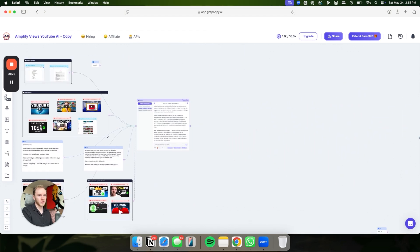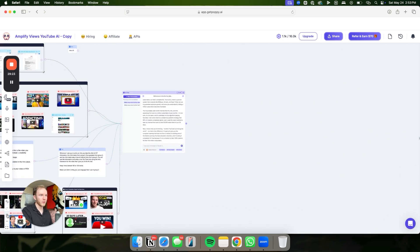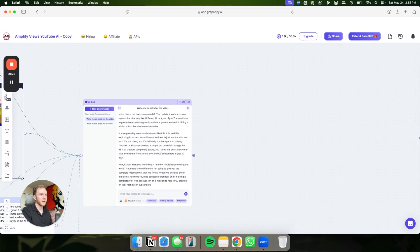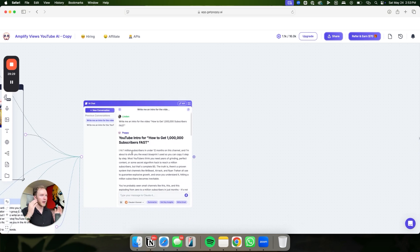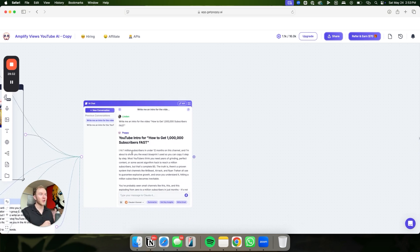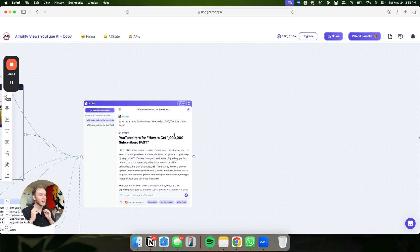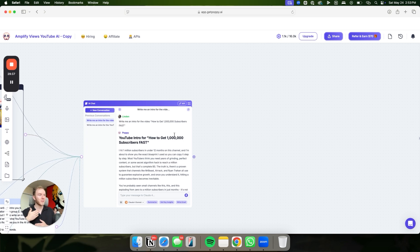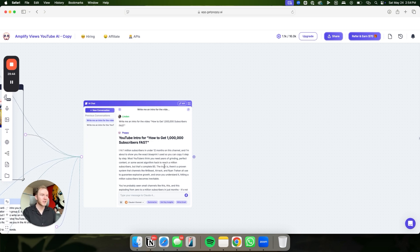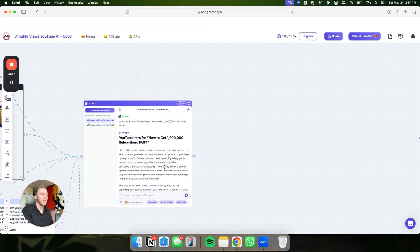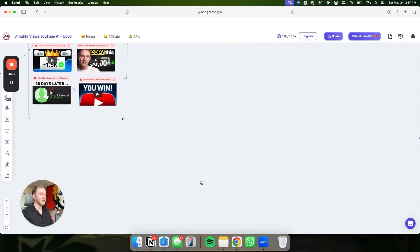Let me just show you really quick what this can generate. So for an intro on here, I had a million subscribers in under 12 months on this channel, and I'm about to show you the exact blueprint I use so you can copy it step by step. Most YouTubers think you need years of grinding perfect content or some secret algorithm hack to reach a million subs, but that's complete BS. Truth is, there's a proven system that channels like MrBeast, Arak, Ryan Trahan all use to guarantee explosive growth. Once you understand it, hitting a million subscribers becomes inevitable. So that's like your intro.